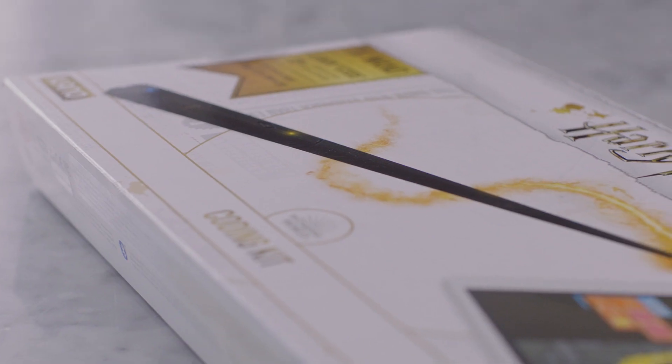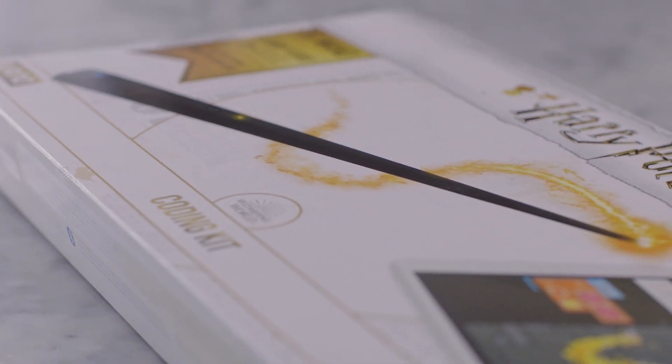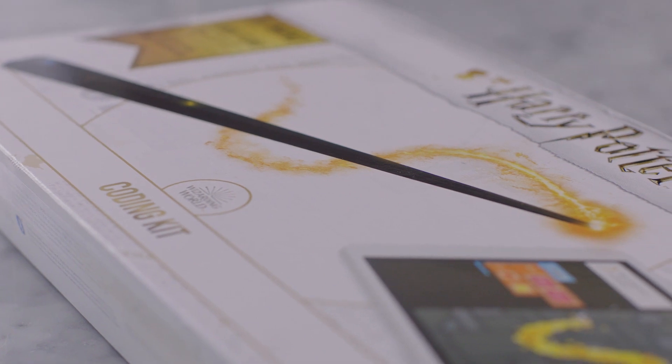Hello there, I'm James Phelps, and I played Fred Weasley in the Harry Potter movies. And I'm Oliver Phelps, who played George Weasley in the Harry Potter movies, and today we're learning to code with the Harry Potter Cano Coding Kit.